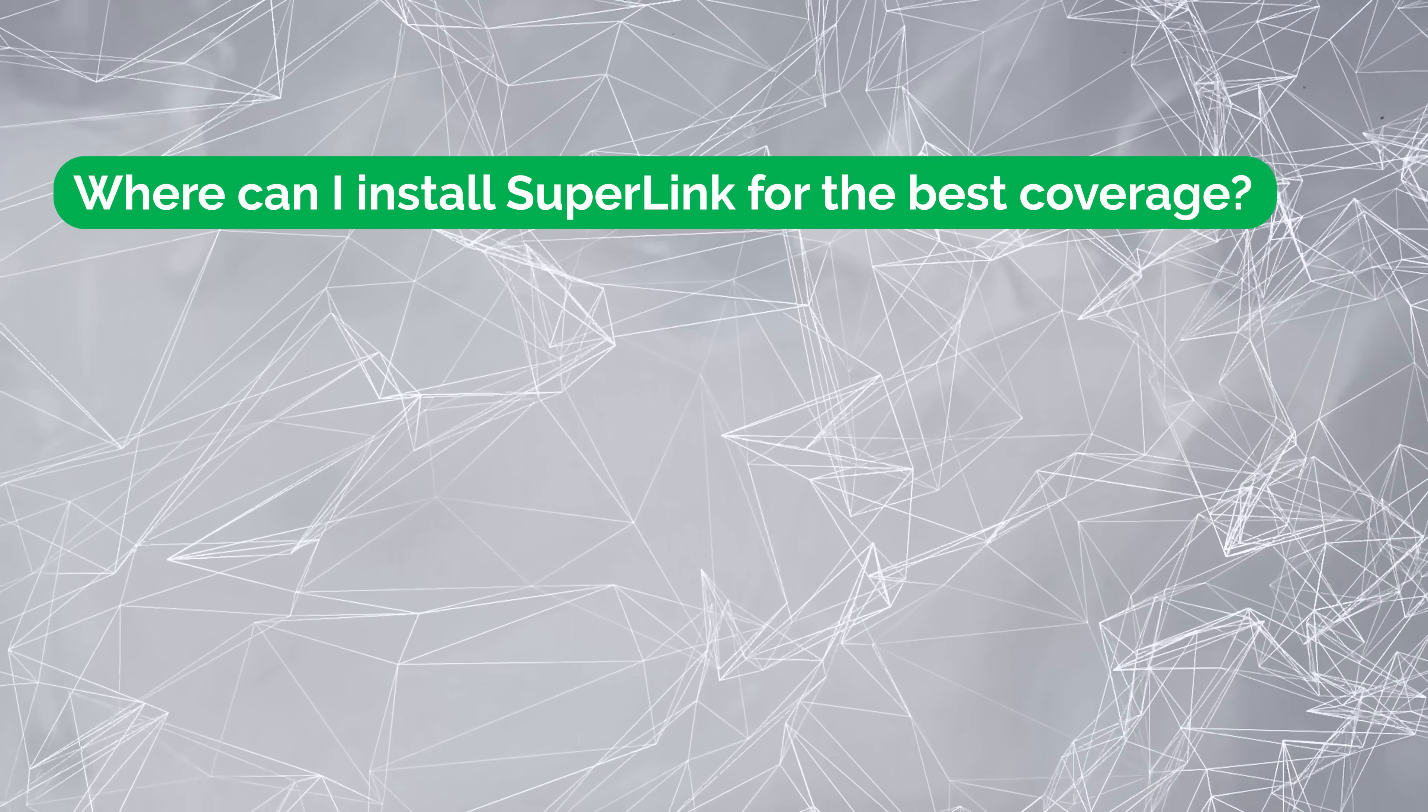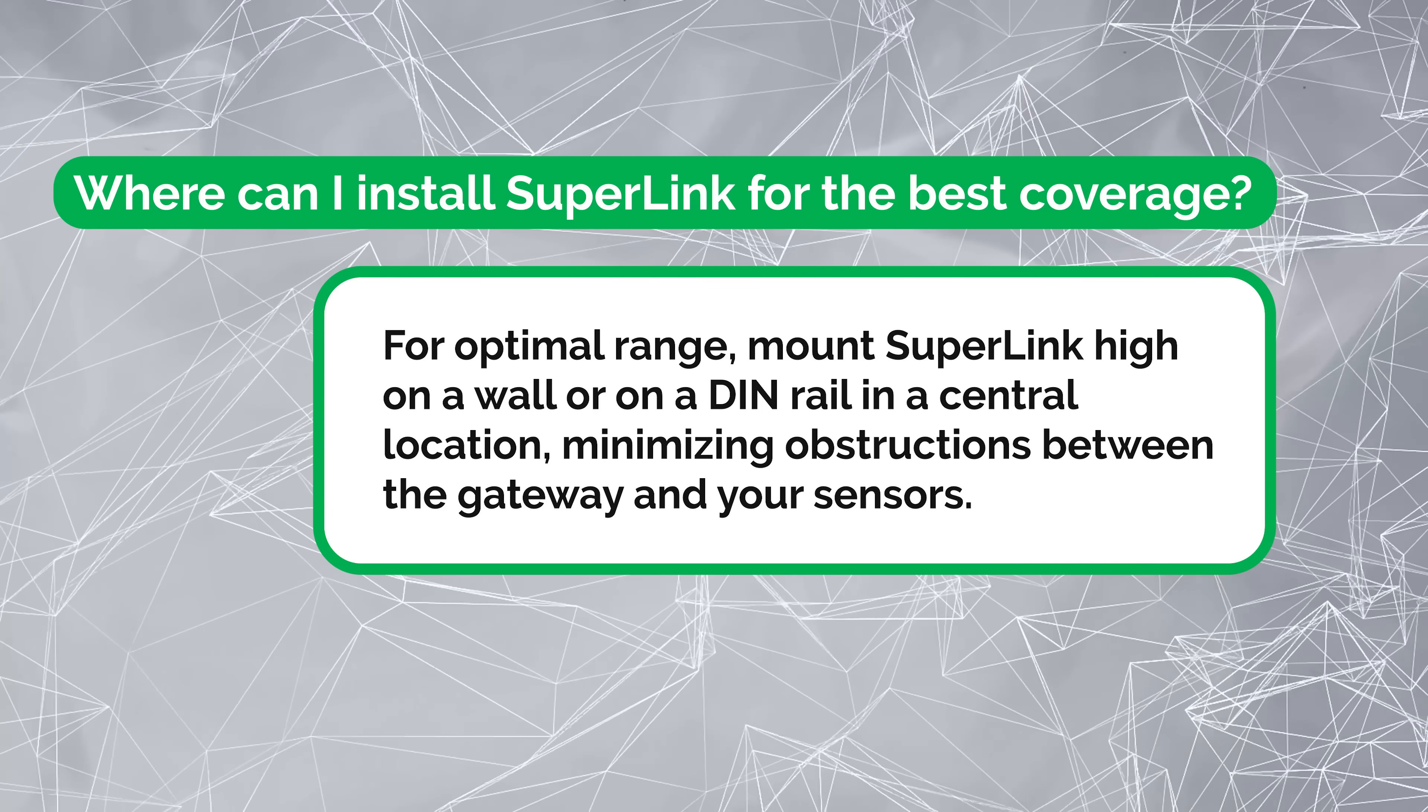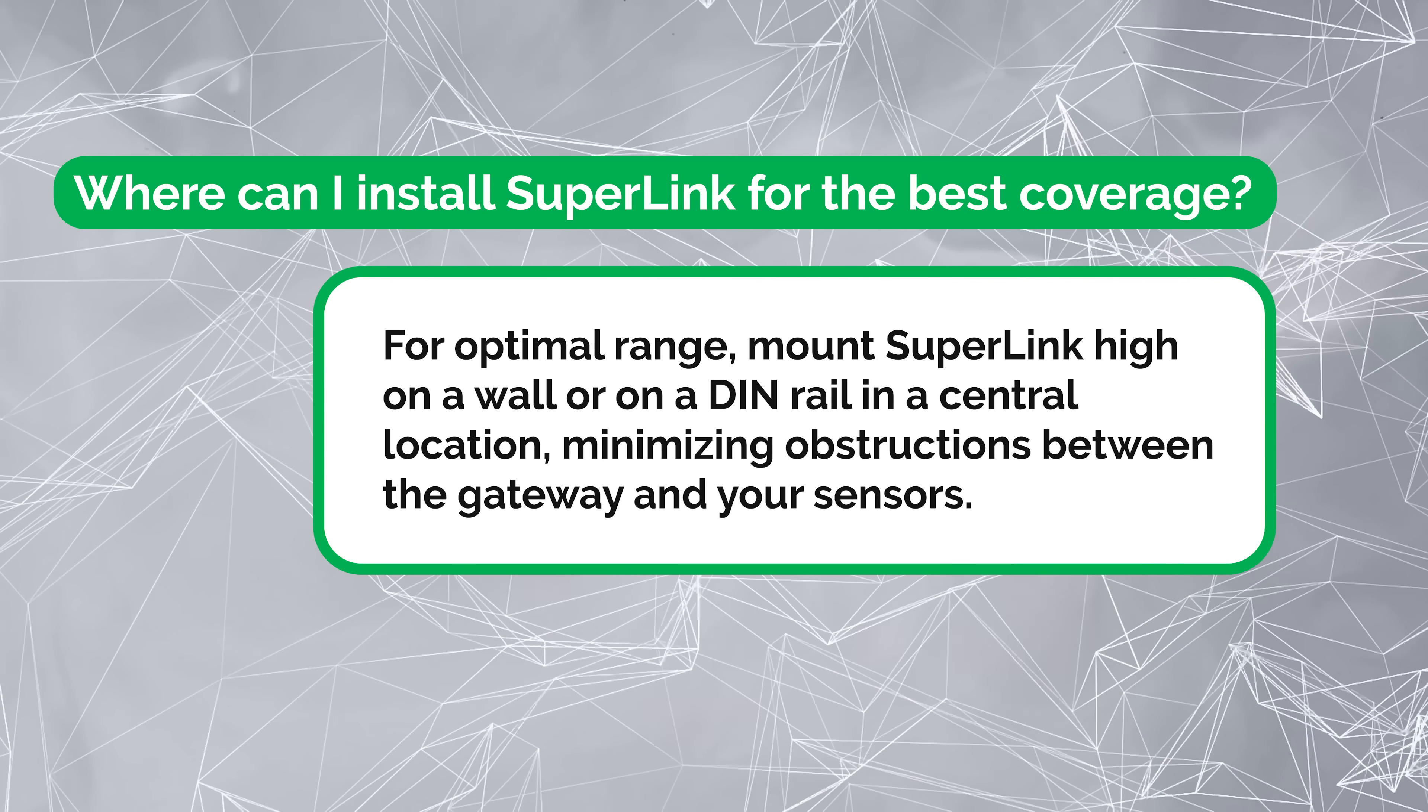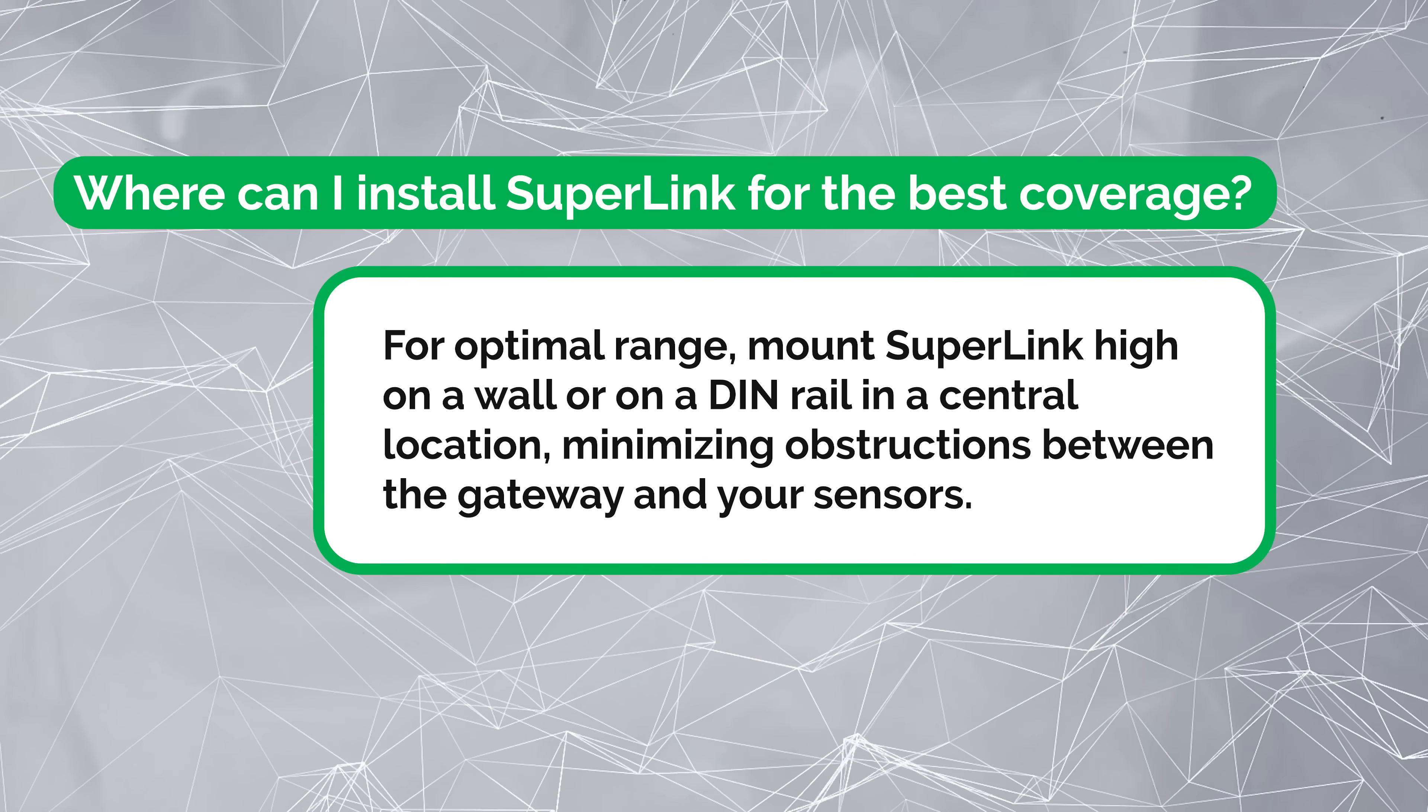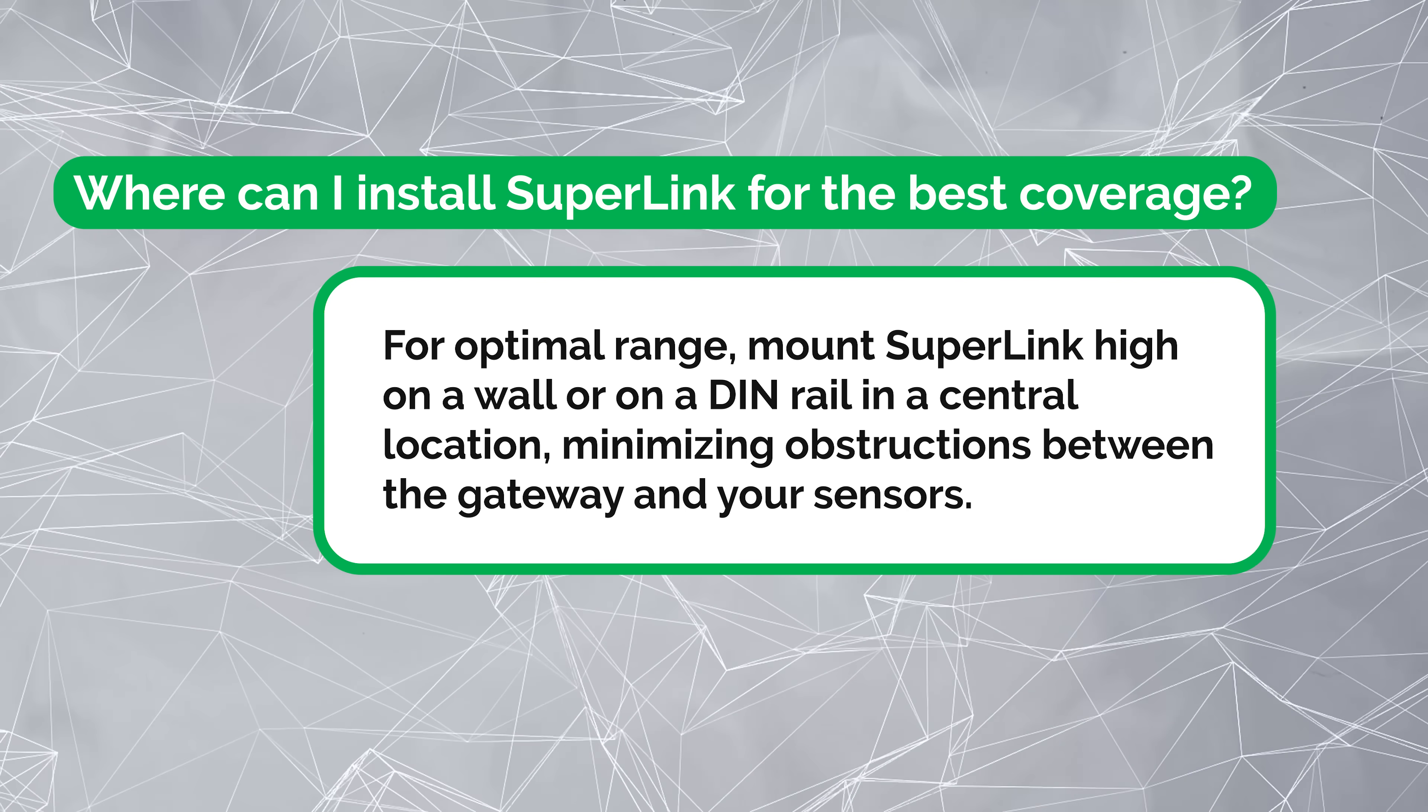Where can I install Superlink for the best coverage? For optimal range, mount Superlink high on a wall or on a DIN rail in a central location, minimizing obstructions between the gateway and your sensors. Ultimately, I'm just going to put mine high on the wall here in the middle of the office. I would do as I did here. Just test it in your location and kind of put your sensors where they're going to be. Don't final mount it. Make sure everything gets good coverage and then you can permanently mount it.